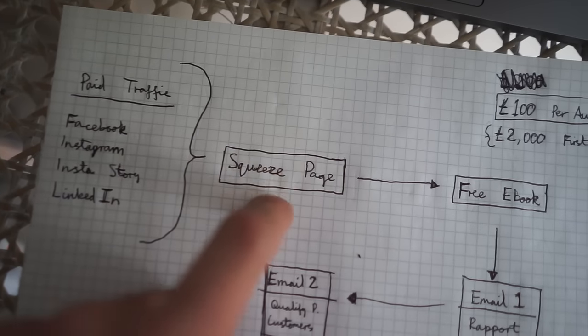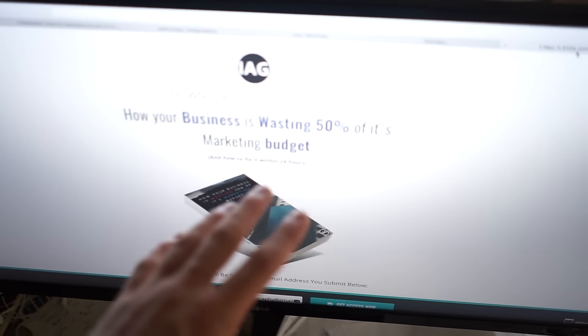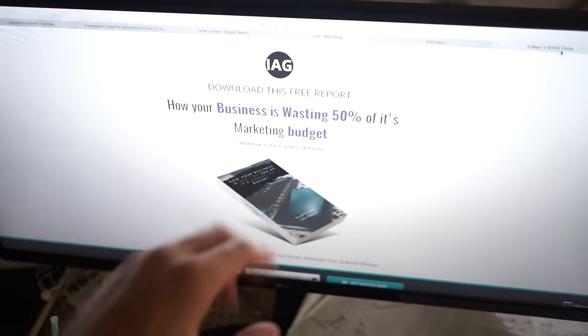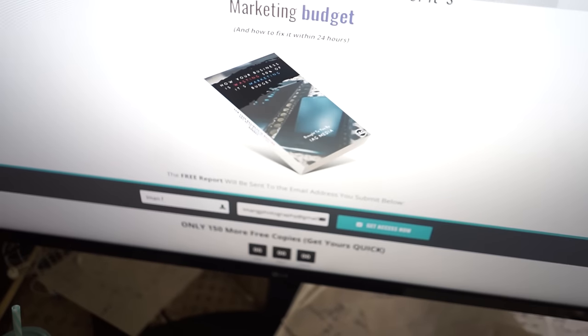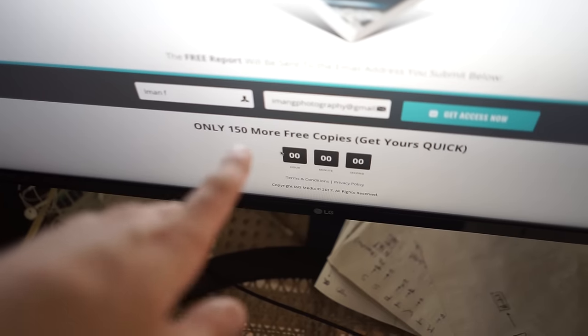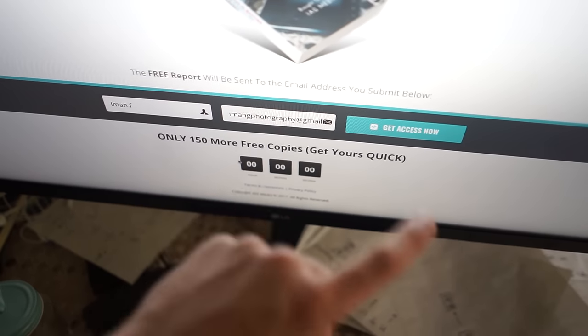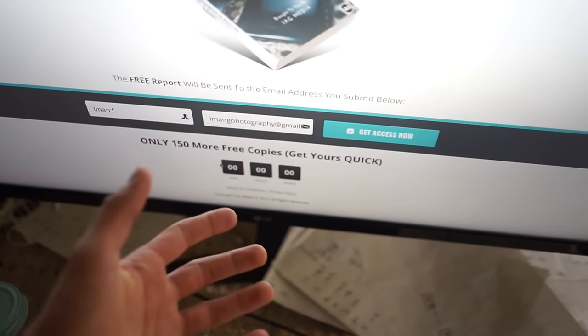This paid traffic comes into a squeeze page — that's where you collect someone's email in return for some sort of value proposition. I've written a free ebook specifically tailored to business owners. They put in their email and they receive the free ebook. The ebook is called 'How Your Business Is Wasting 50% of Its Marketing Budget.' They fill out the form, get their free copy, and there's a bit of scarcity added — only 150 more free copies — plus a 90-second countdown timer.